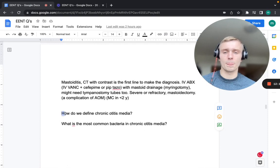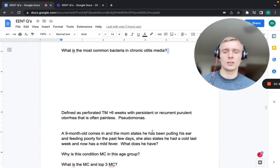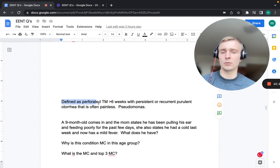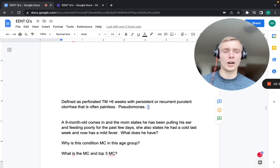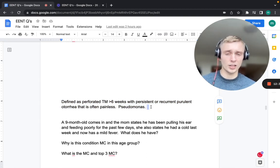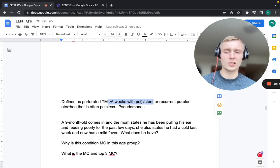Chronic otitis media is defined as a perforated tympanic membrane of over six weeks with persistent or recurrent purulent otorrhea that is often painless. Pseudomonas is the most common bacterial cause of chronic otitis media — different from acute otitis media — so think Pseudomonas for the chronic form.